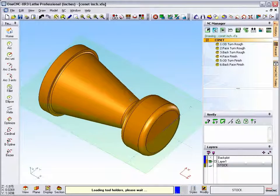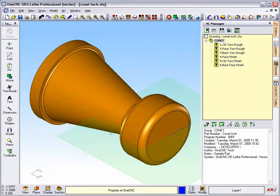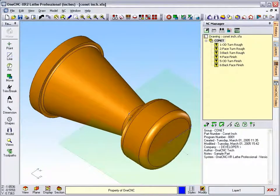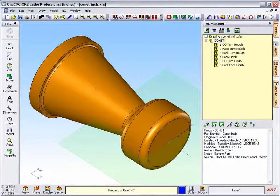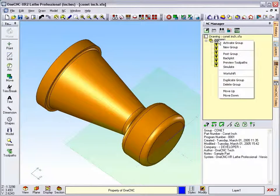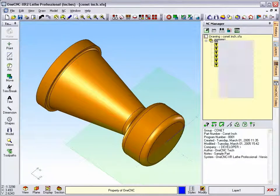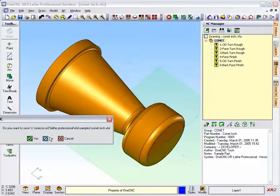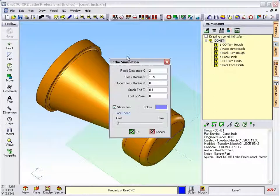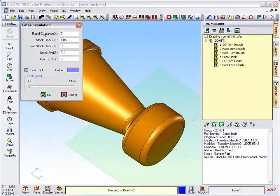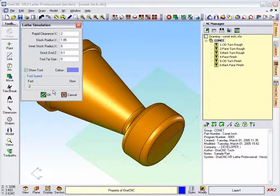Now as a comparison, let's first take a look at an older version of 1CNC. Here's 1CNC XR2, and if I right-click on the group and select simulate, you can see really the only type of stock we can describe here is a two-dimensional or cross-sectional piece of stock.